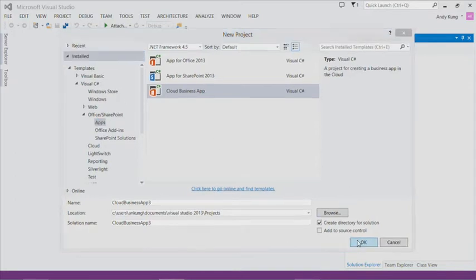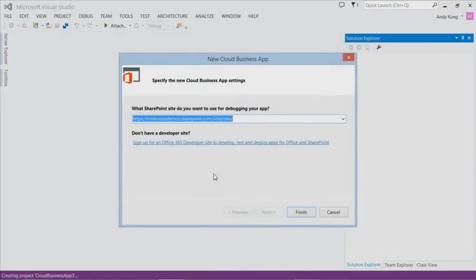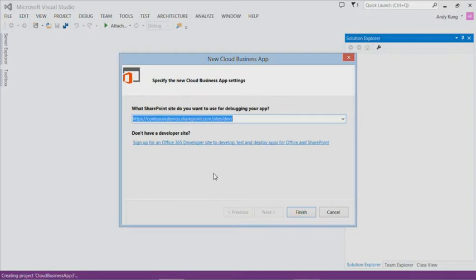You first need an Office 365 developer site to start building apps for Office and SharePoint. If you don't have an account for development, you can sign up for a free 30-day trial at dev.office.com. If you are an MSDN premium subscriber, you will receive a one-year subscription as a benefit. Enter your SharePoint development site here.